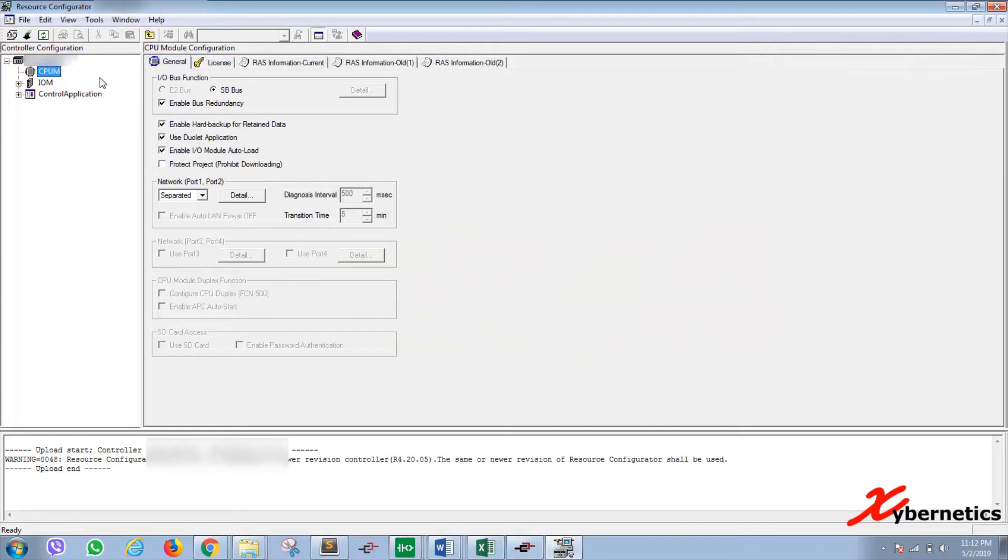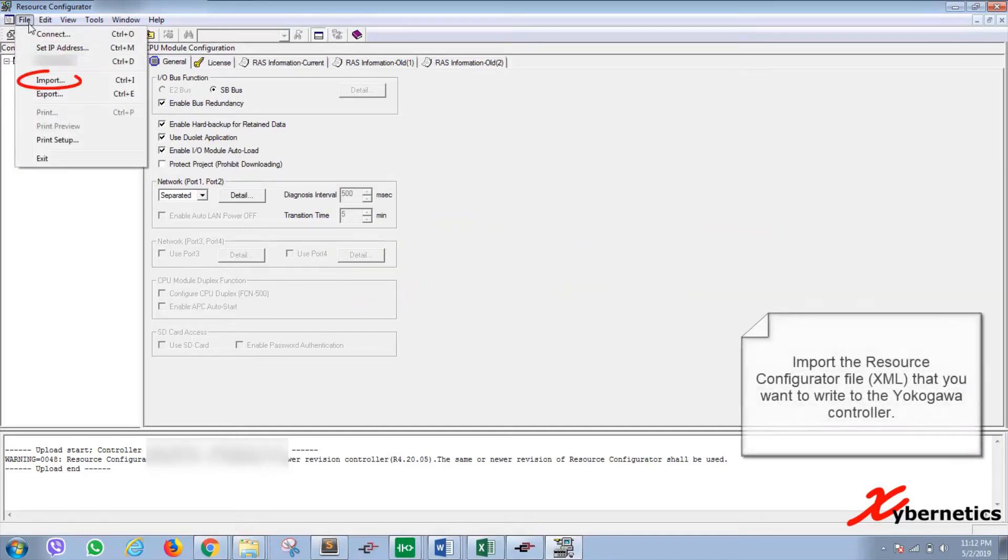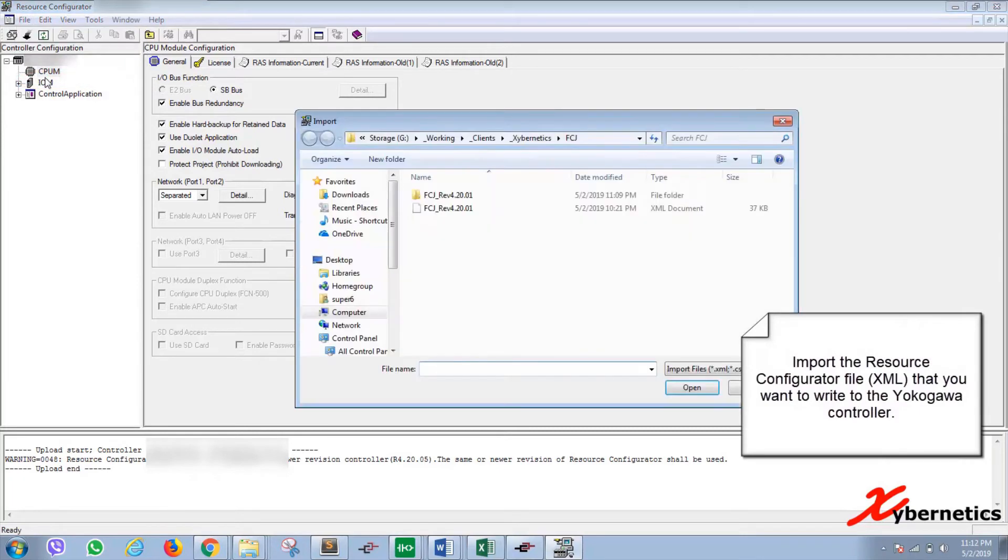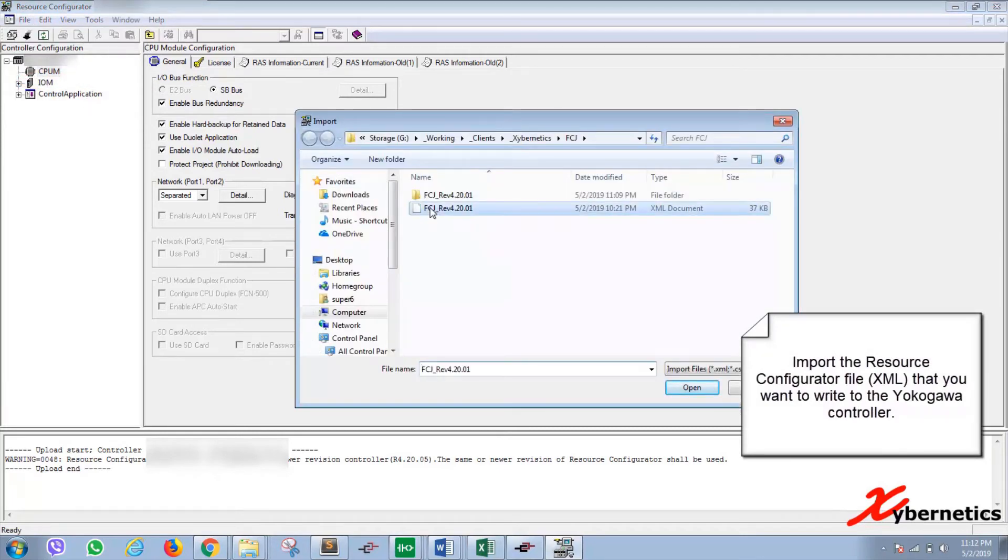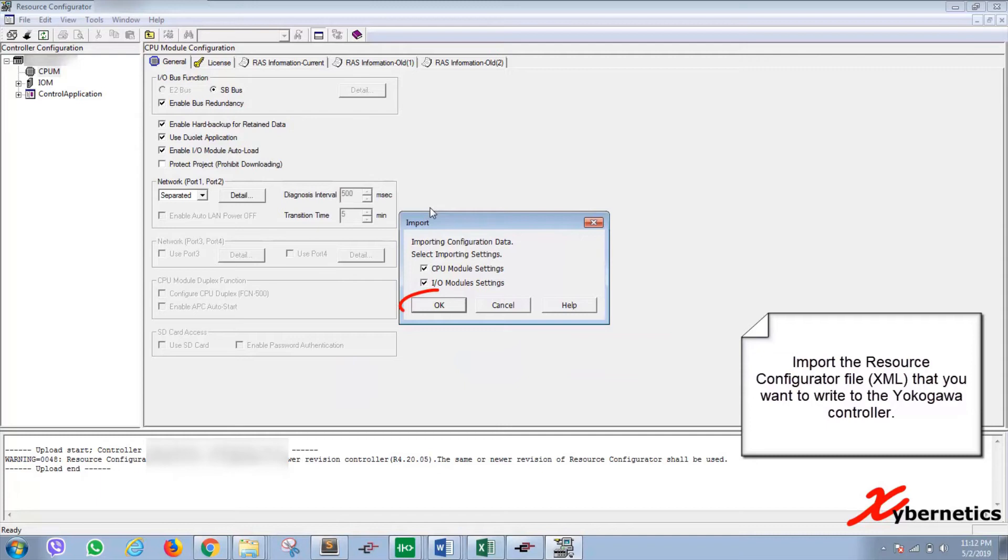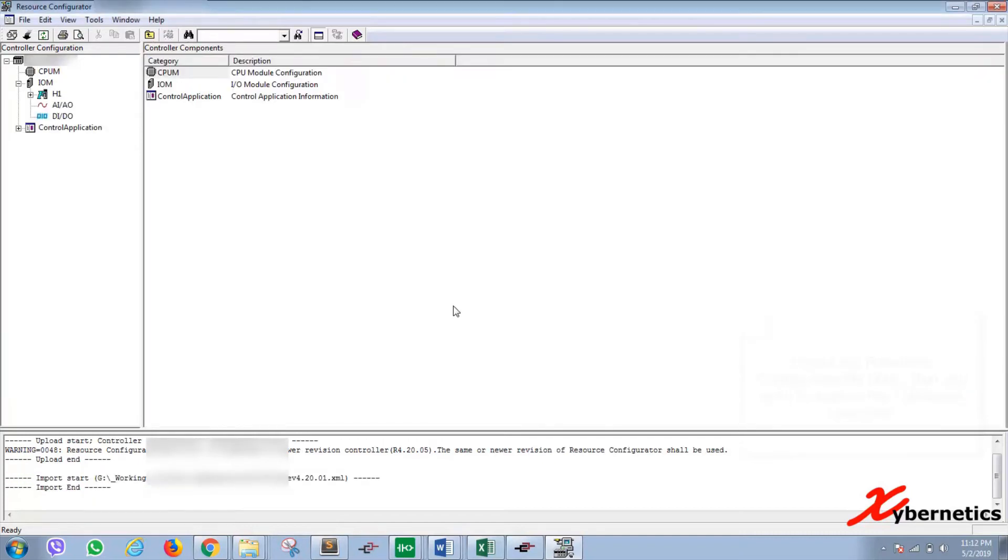So in order to do that, click on file, import, and select your XML file from the pop-up menu. And click OK here to allocate everything. And once that's done, you have all your configuration.